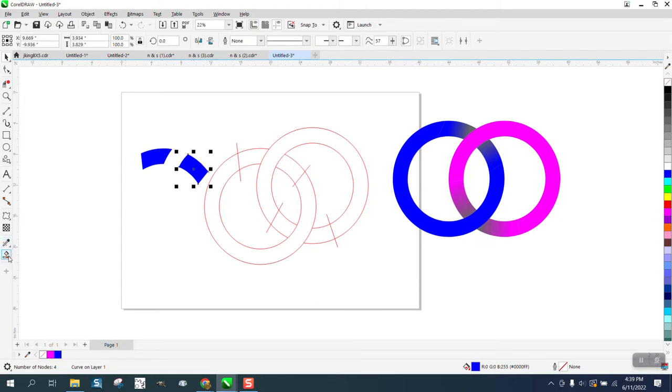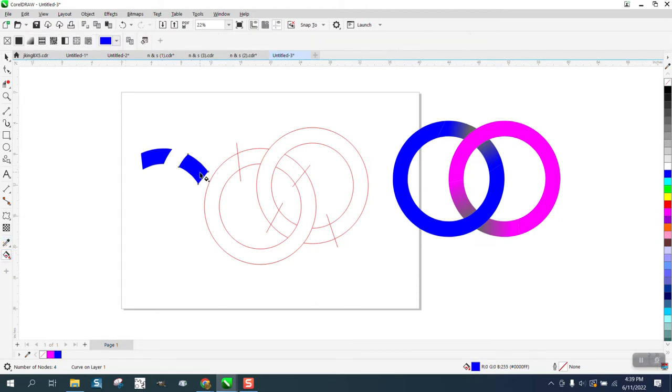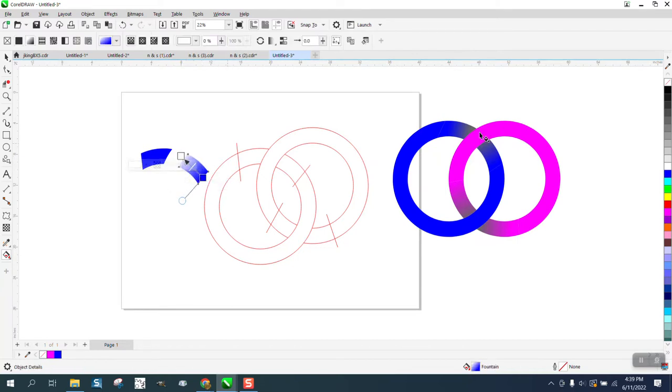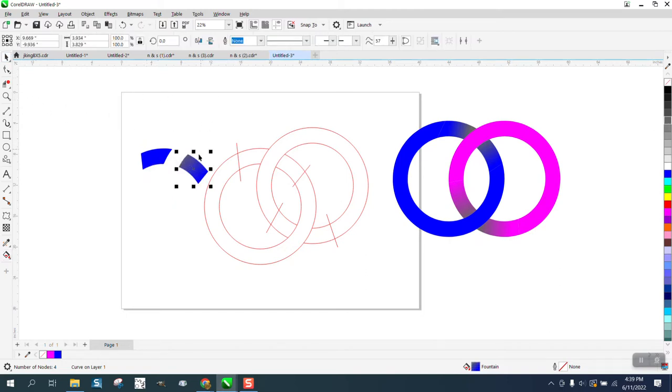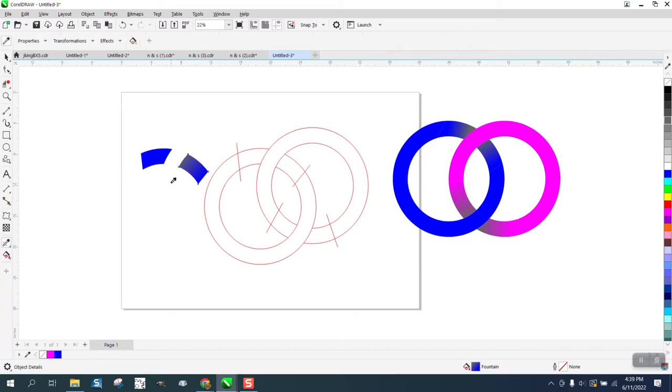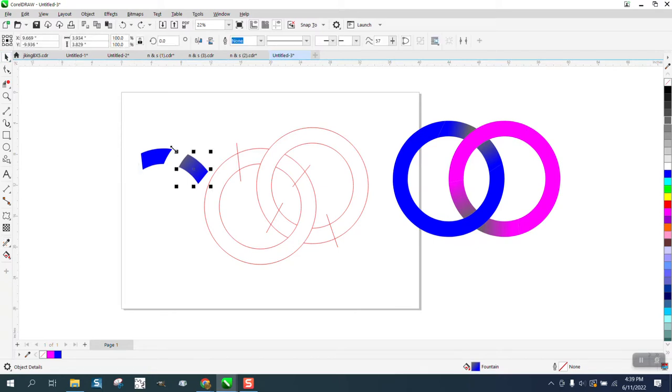With this one selected, go into your interactive fill tool and go from the outside inward, then take a darker color and put it on the end. In this case, you can't use the attribute eyedropper tool, which would be nice, but it would do the opposite, so you have to just pick the color again.